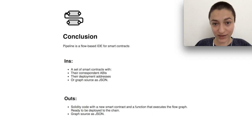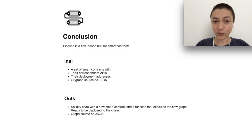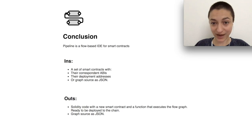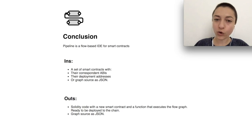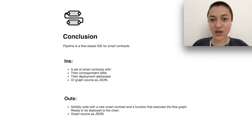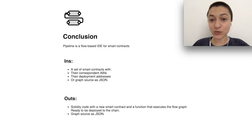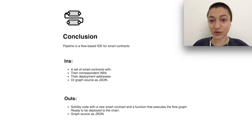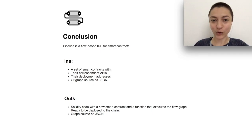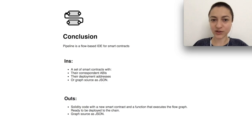To recap, pipeline receives a set of smart contract ABIs and deployment addresses, or the graph source as JSON, returns solidity code with a new smart contract and a function that executes the flow graph ready to be deployed on-chain. It can also return the graph source in JSON format.